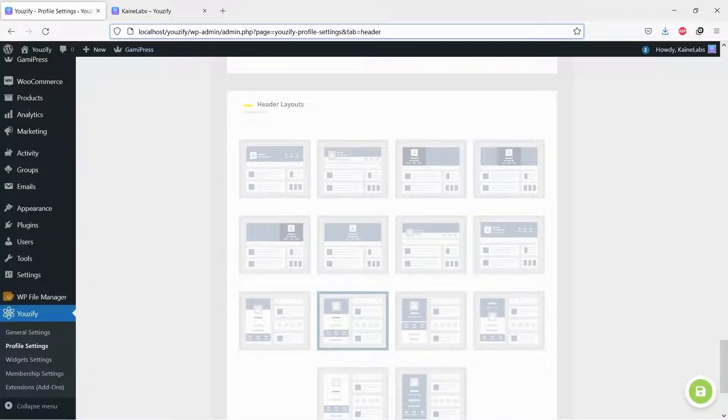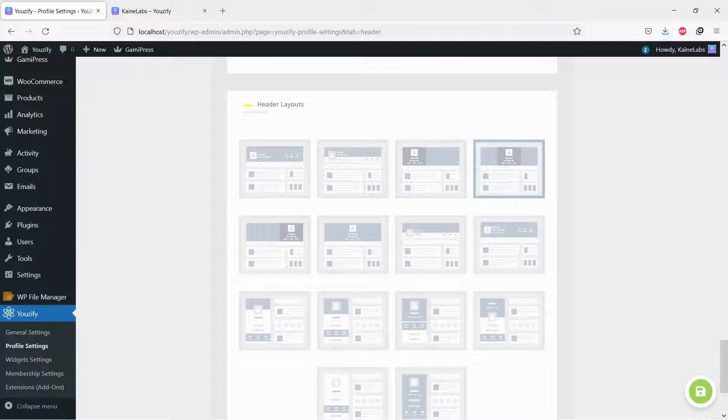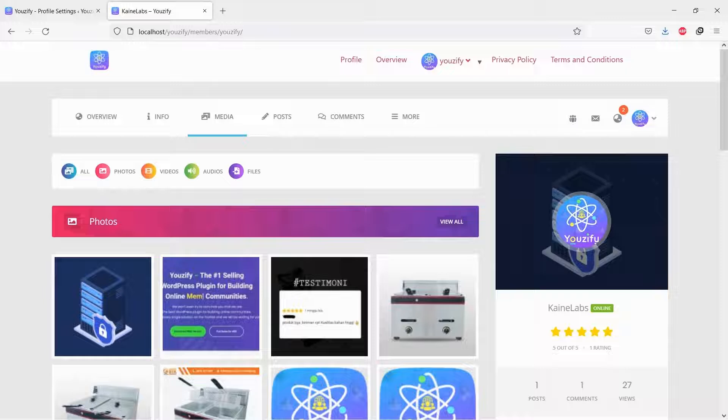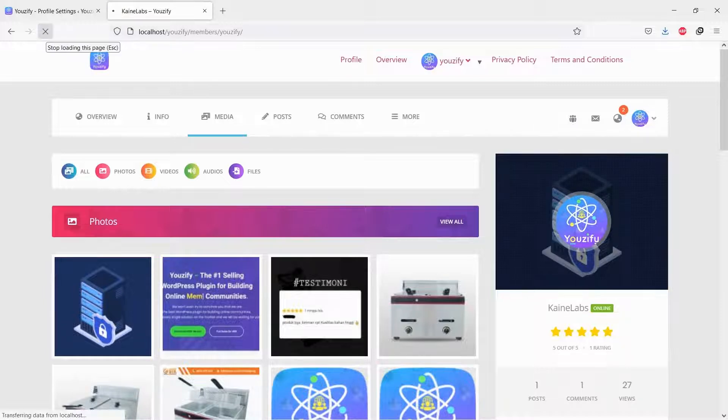Let's change to another layout. You can change to another layout with only a few clicks.